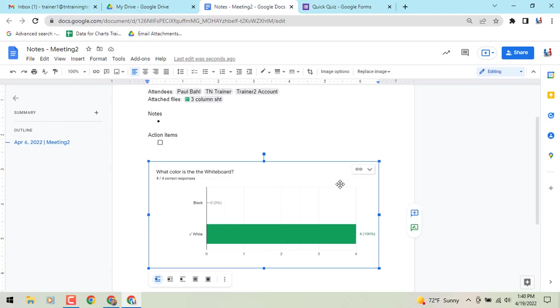You can now embed linked Google Forms charts into Google Docs, Google Slides, and Google Drawings, giving you that update heads up if it needs to be updated.